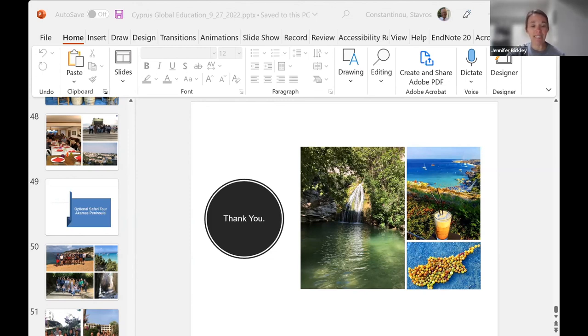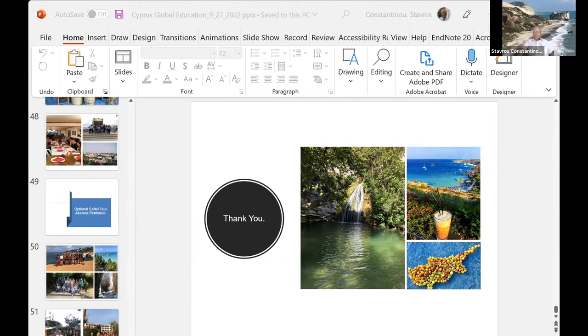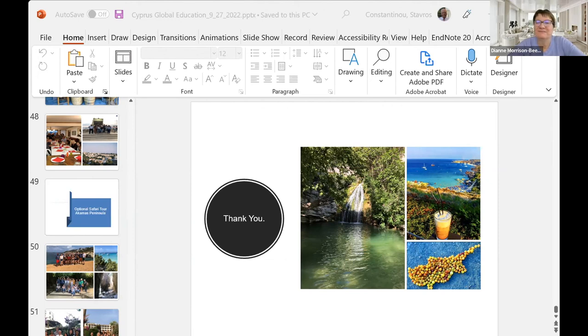Thank you for attending. Thank you, everybody. We look forward to receiving your application. And if anybody has any questions, I will hang around myself and talk Cyprus. Yes, and you can always connect with me if you have questions about the health and wellness component. Thanks, Jen.